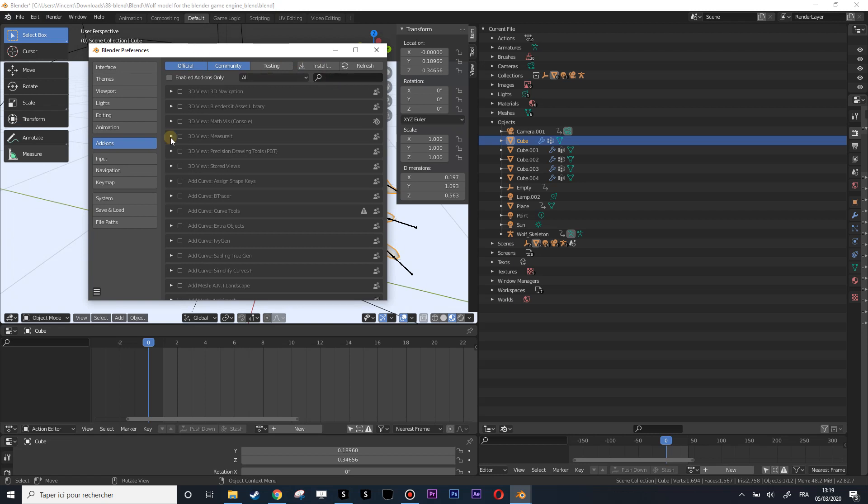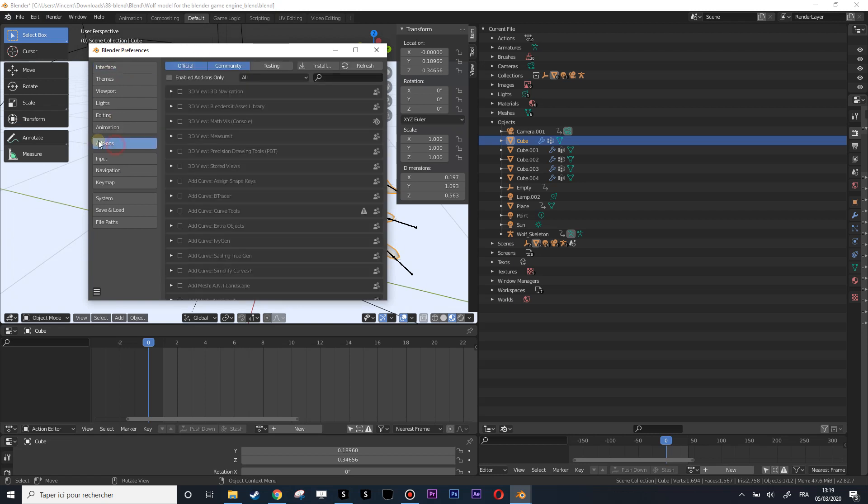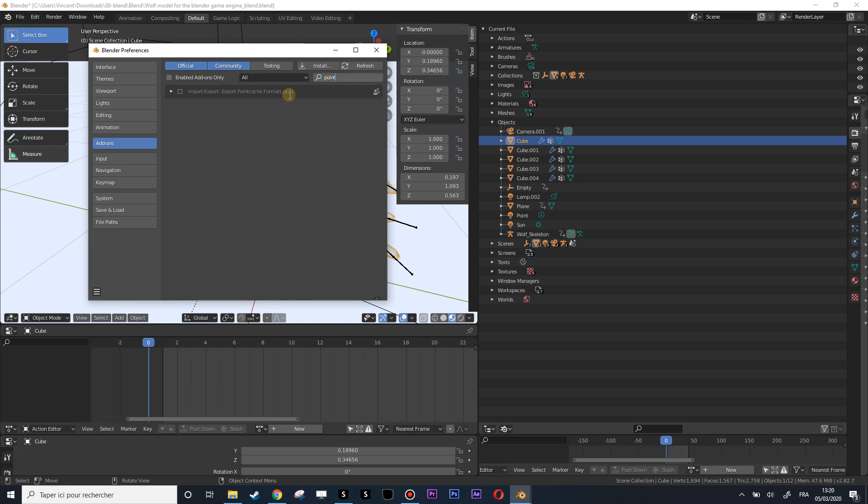Let's go into Blender preferences, click on Add-ons here, and search for point cache. It's here, let's activate it. And here you have the documentation if you have any trouble.